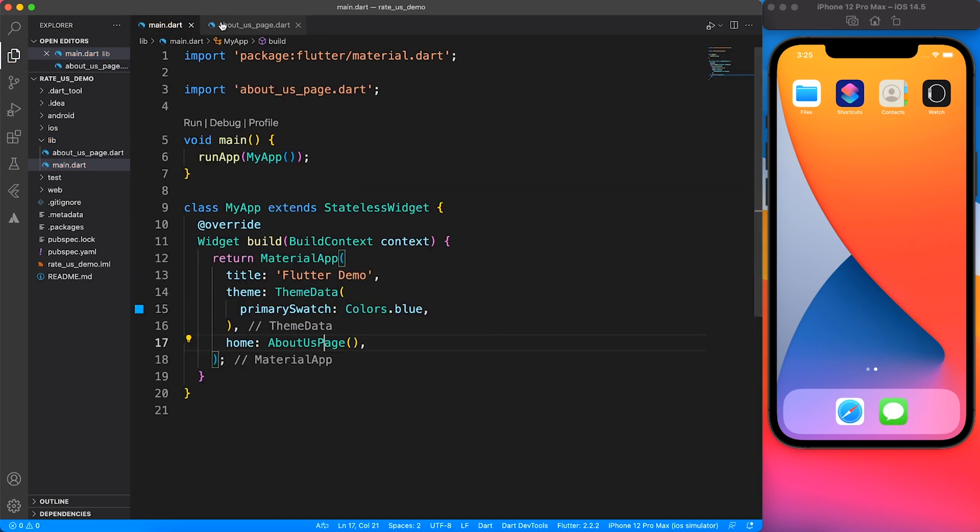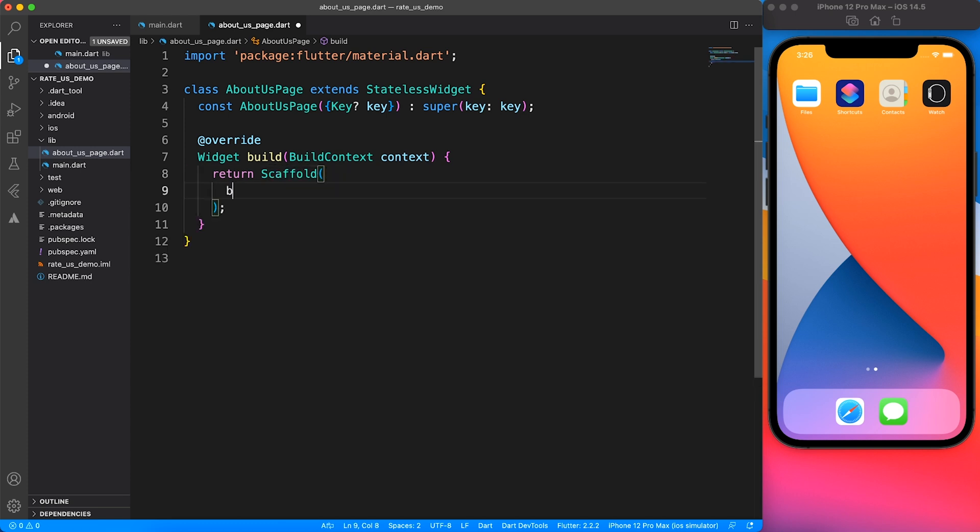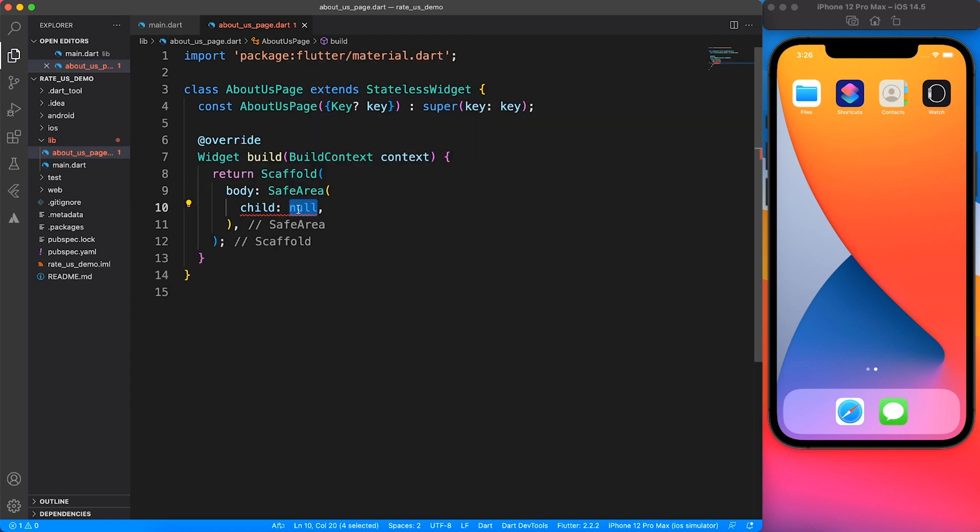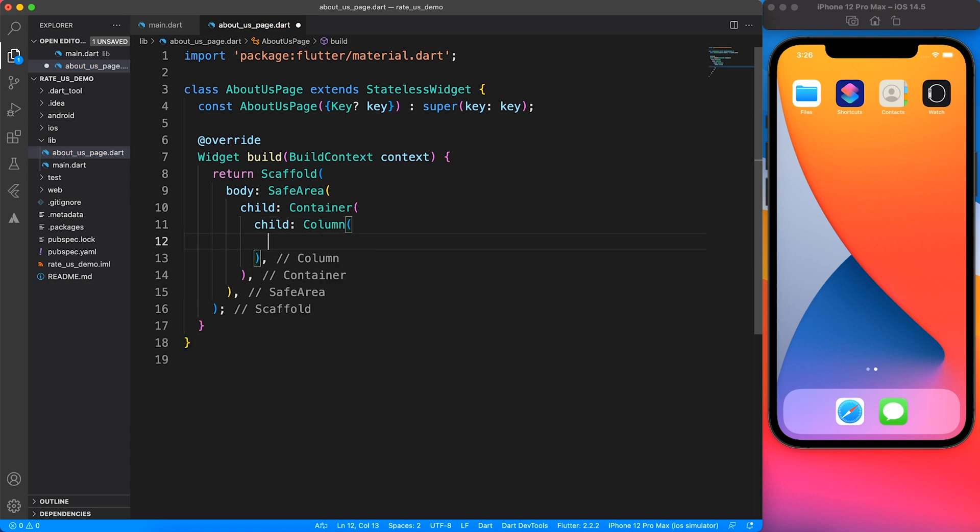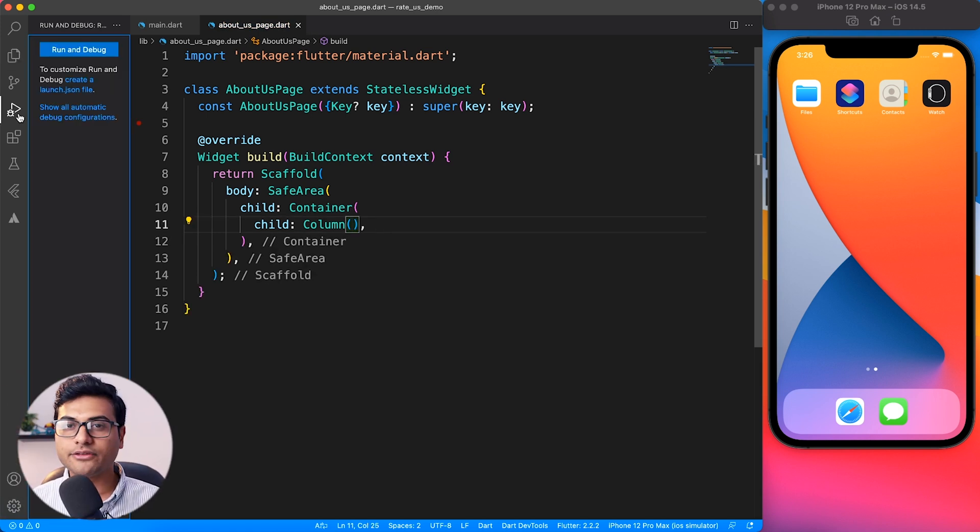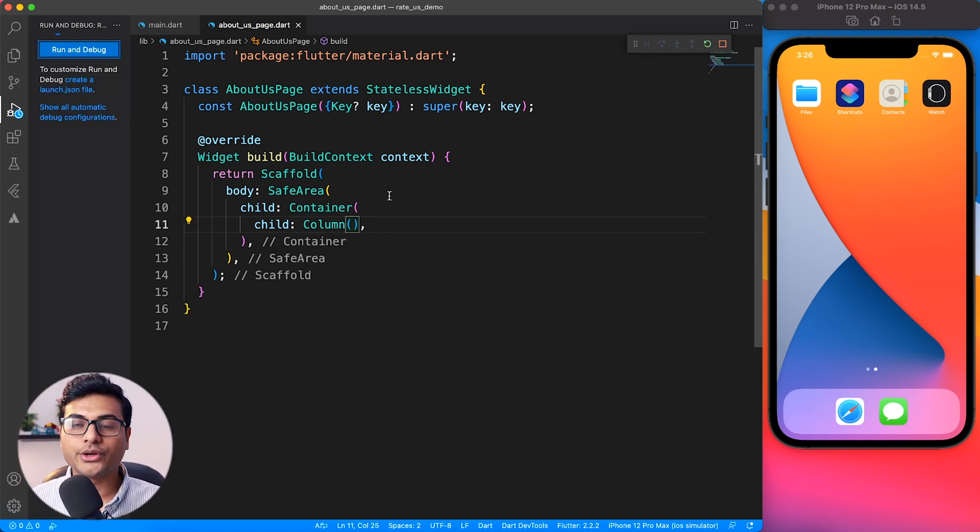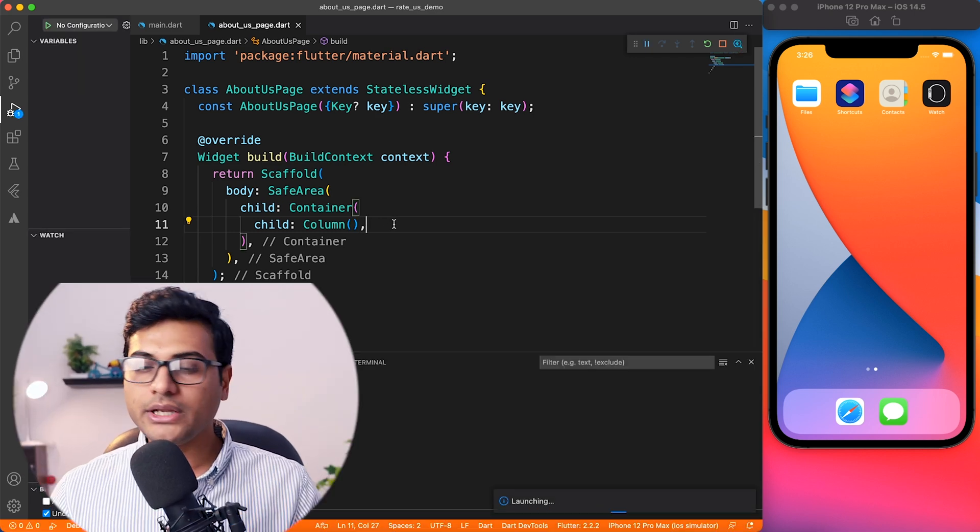I'm going to add everything inside a safe area so that it doesn't fall under a notch of iOS. Let's begin with a simple column widget. Before we go ahead, let's give it a run so that you can see real-time what we are working on.